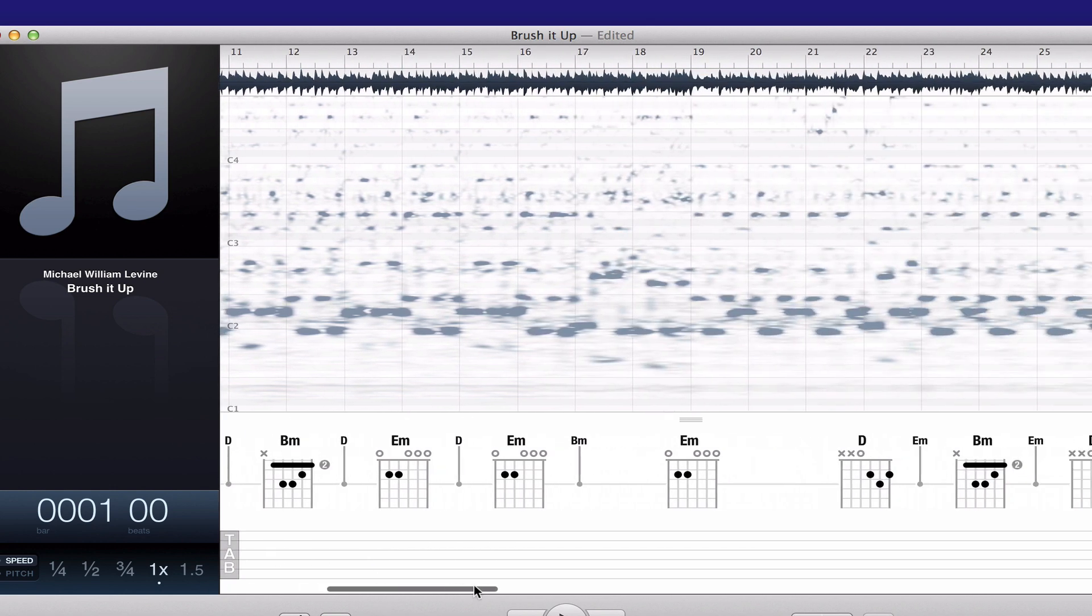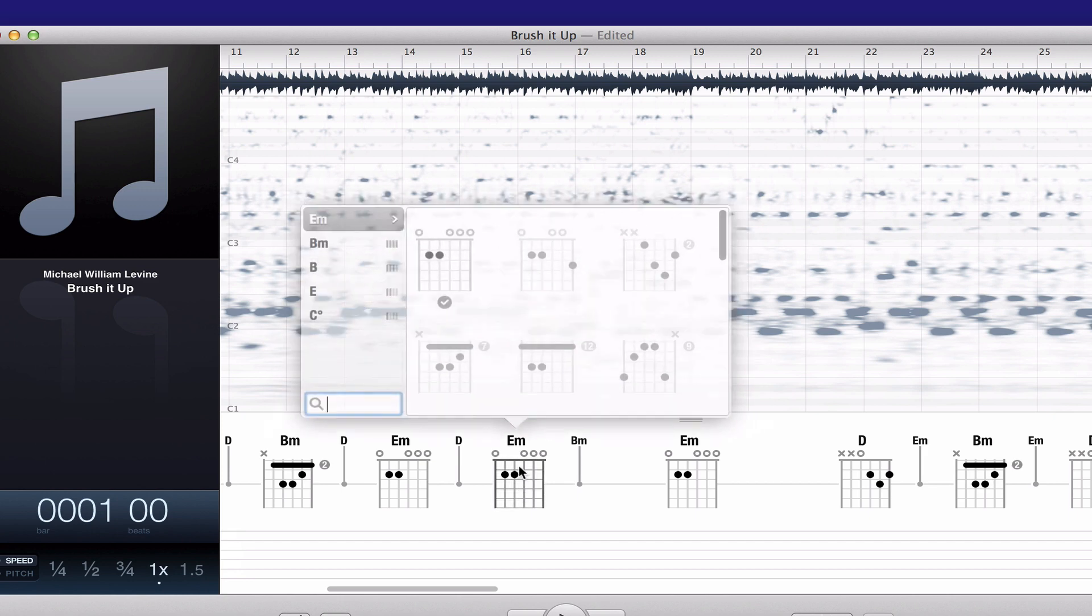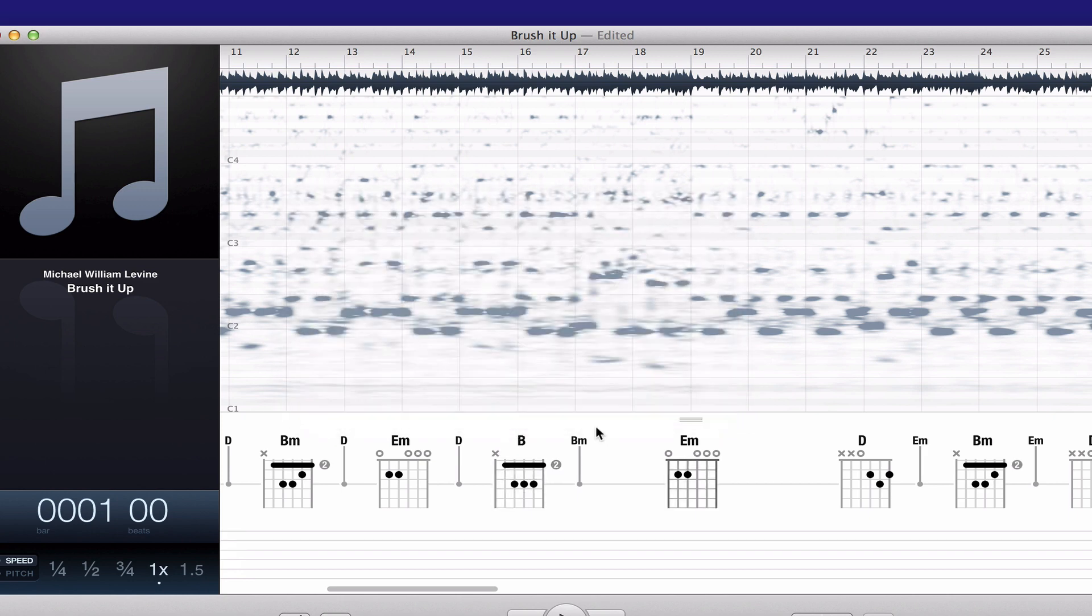At the bottom are the chords that were detected by Capo. Those usually require some editing. The chord detection is not 100% by any stretch, but you can change them and edit them and move them around until you get it where you want.